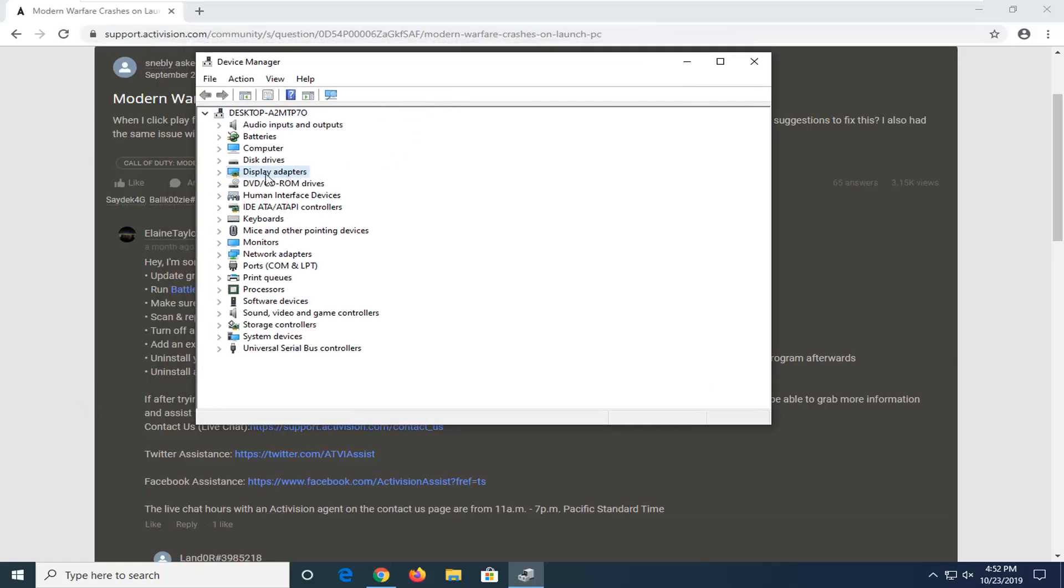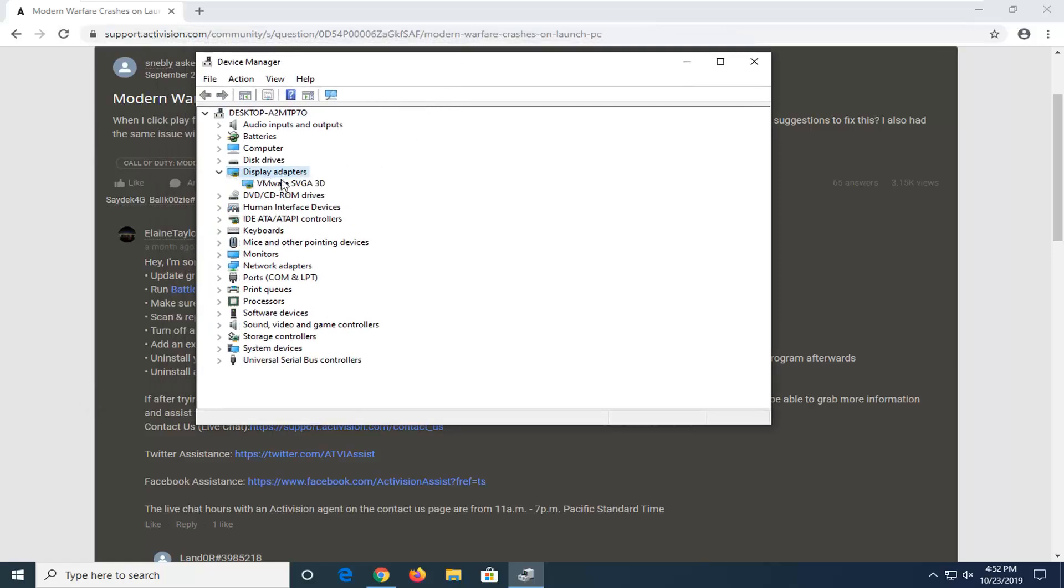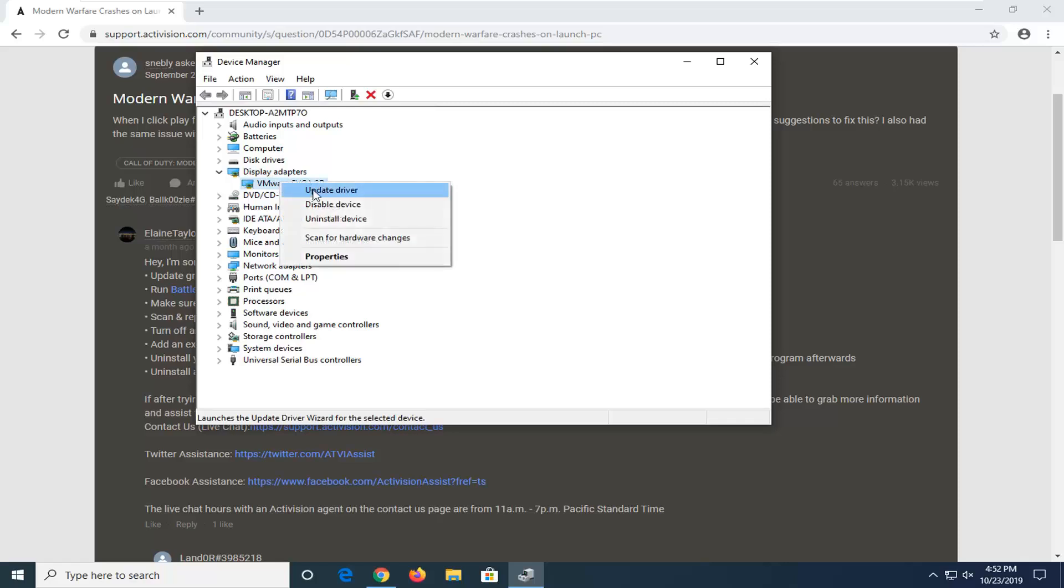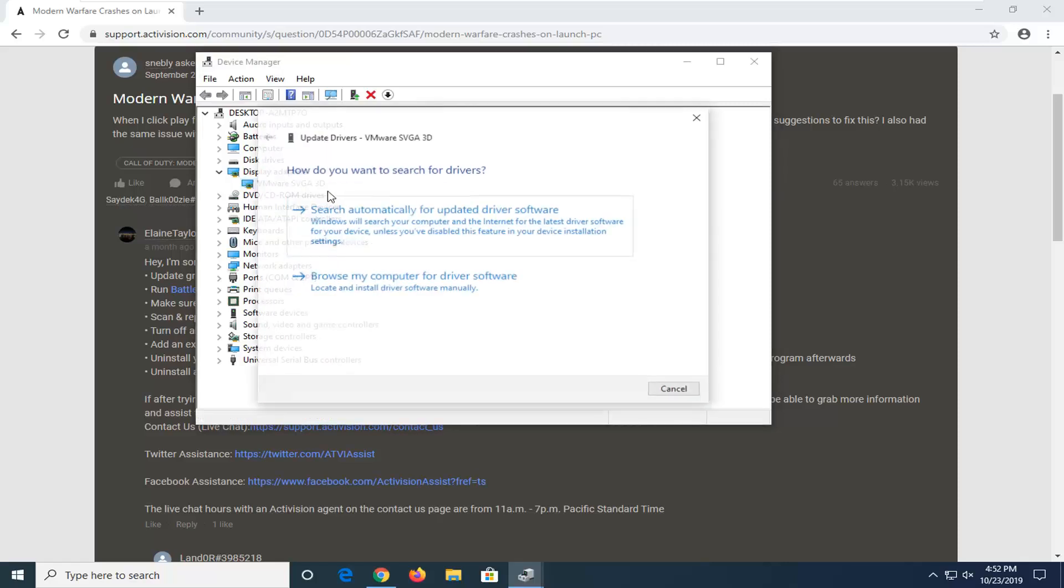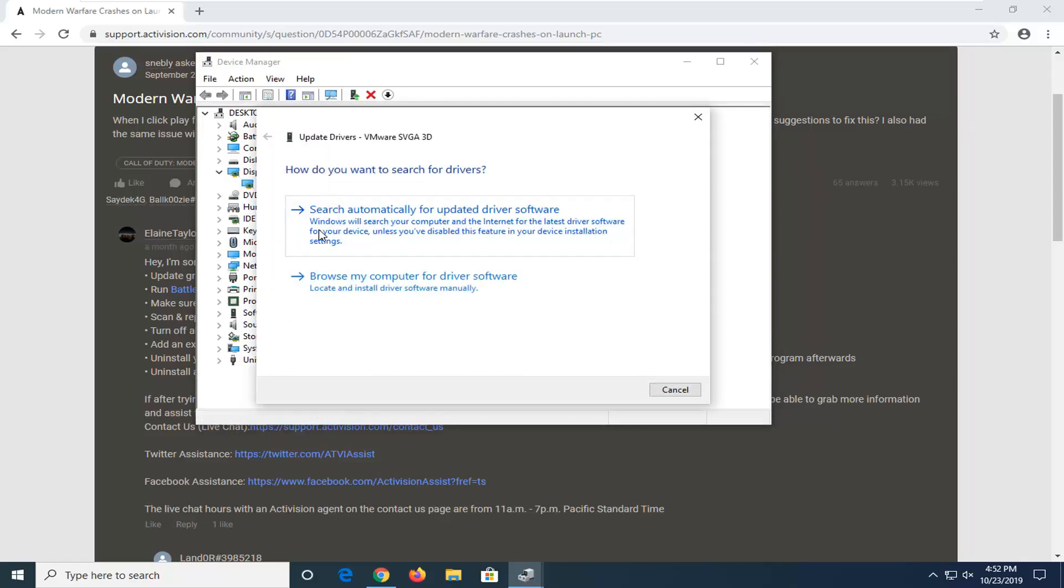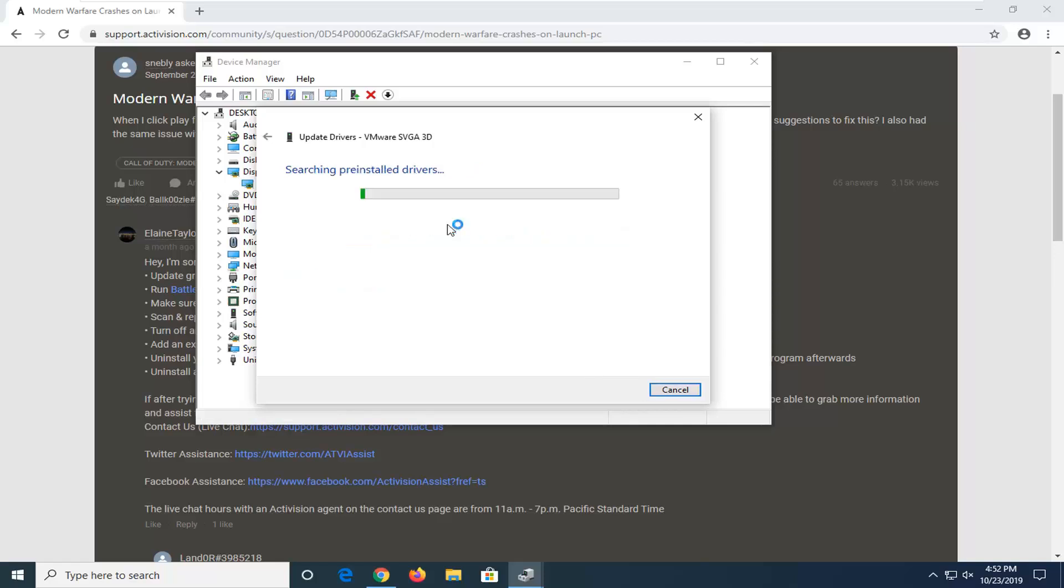Expand the Display Adapter section, so just double-click on that, and then move over to Display Adapter. Just right-click on it and select Update Driver. Search automatically for updated driver software.